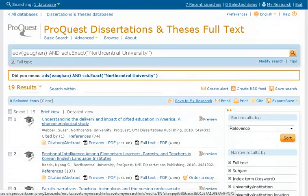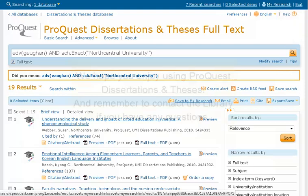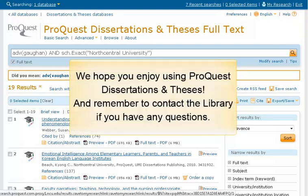For additional search tips for ProQuest Dissertations and Theses, click on the Help link at the top right of the screen. We hope you enjoy using ProQuest Dissertations and Theses, and remember to contact the library if you have any questions.